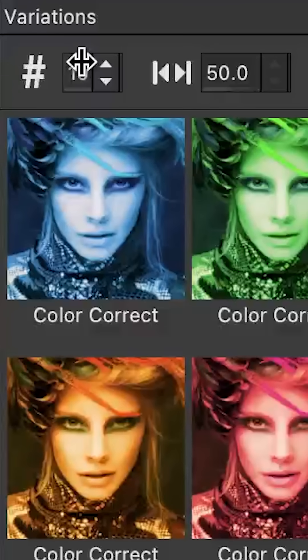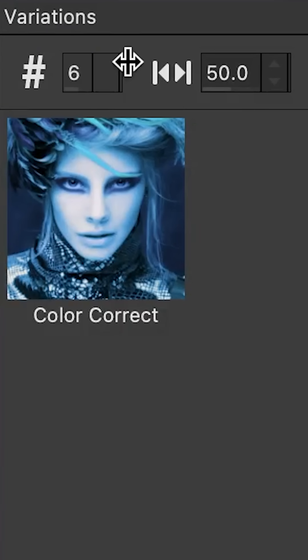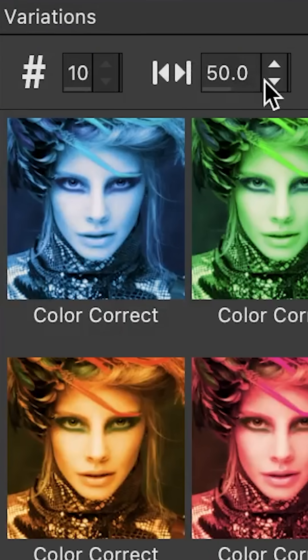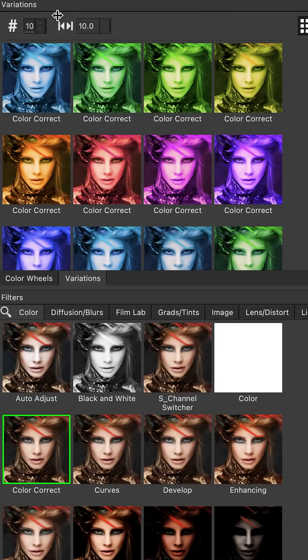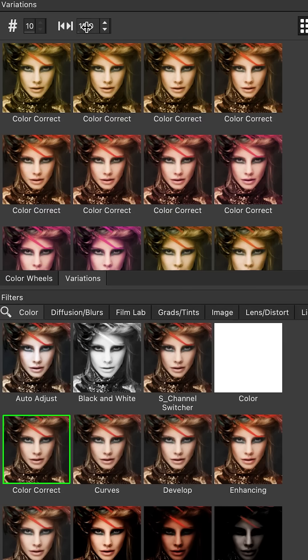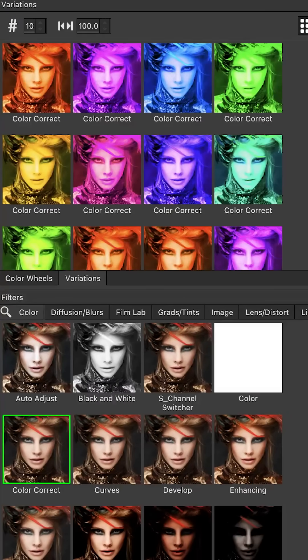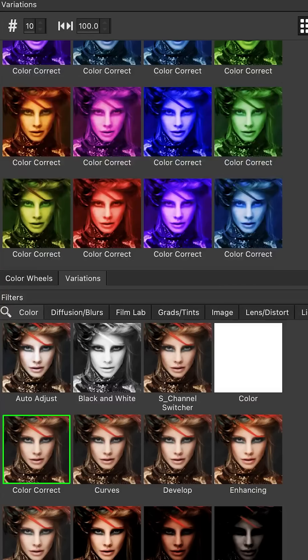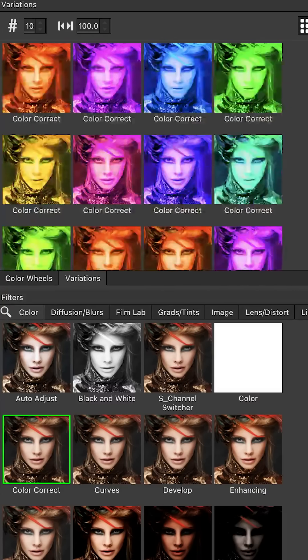There are two options for controlling your variations. This number here determines how many variations will be generated, and this number here determines the scale or intensity of the variations on a scale of 1 to 100. A value of 10 means all the variations will be limited to a range of 10% from the original, with the results being nice and subtle. If we bump that up to 100, things get a lot more intense as it will produce variants based on the full 100% of the parameter slider. This is a super fast and really easy way to control the intensity of your variations.